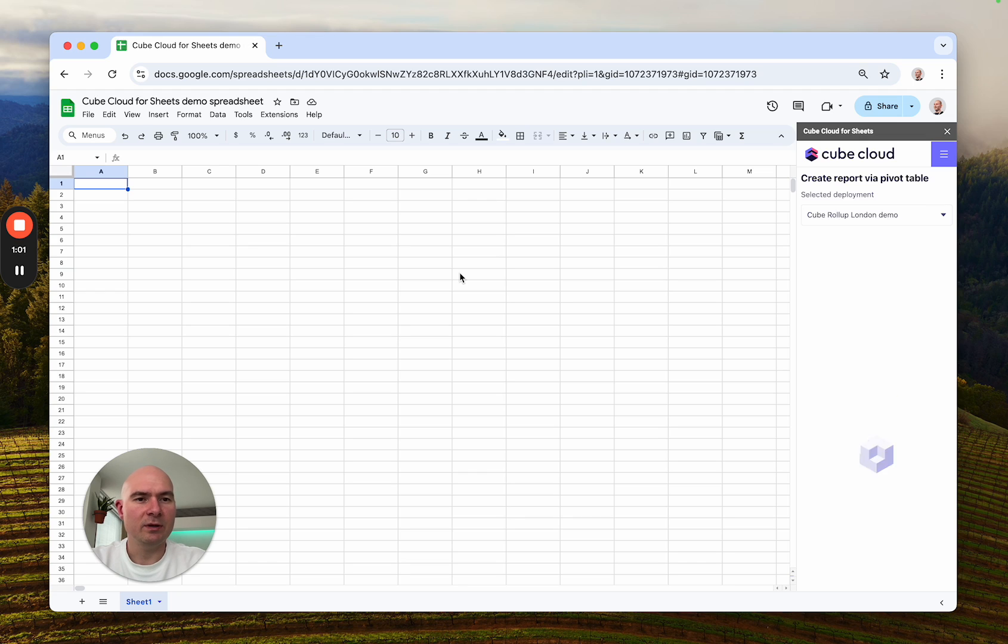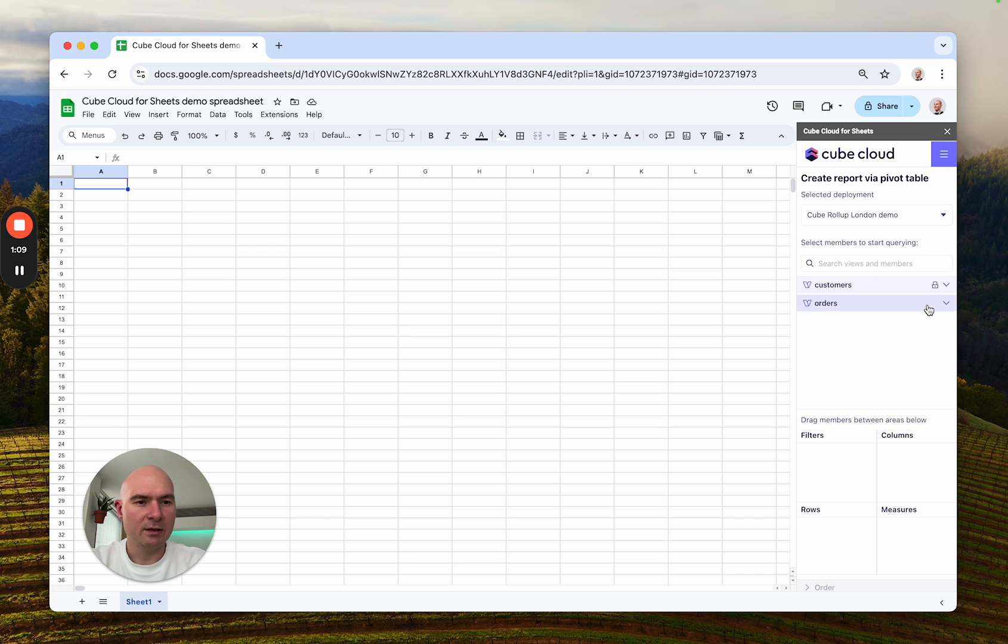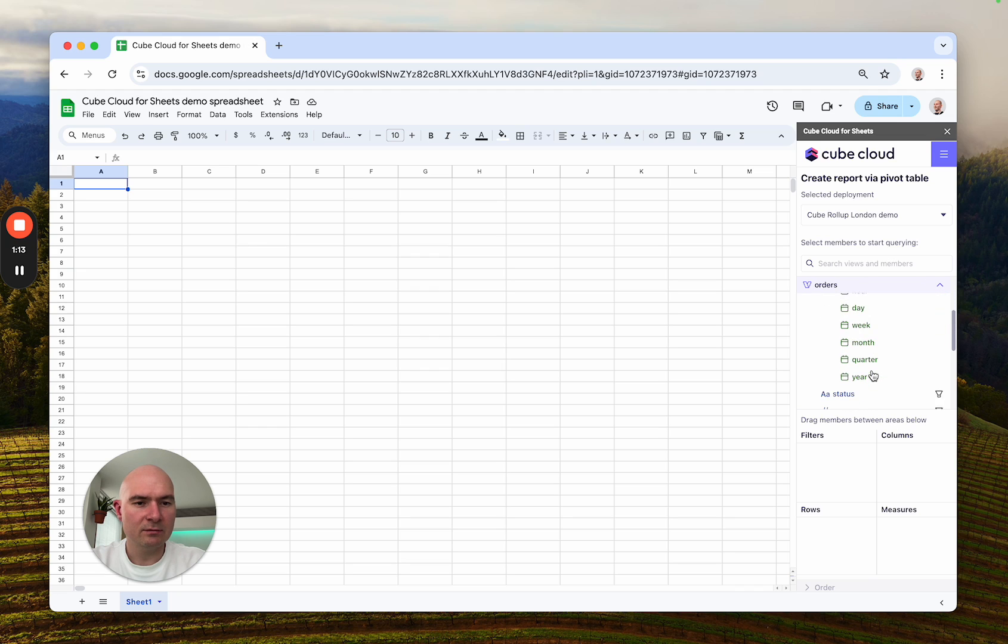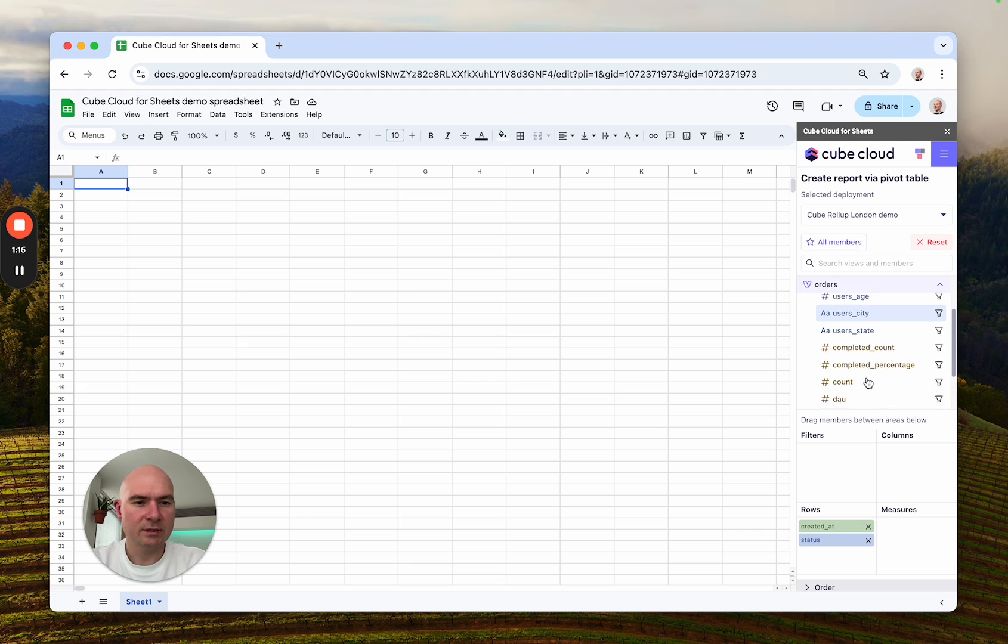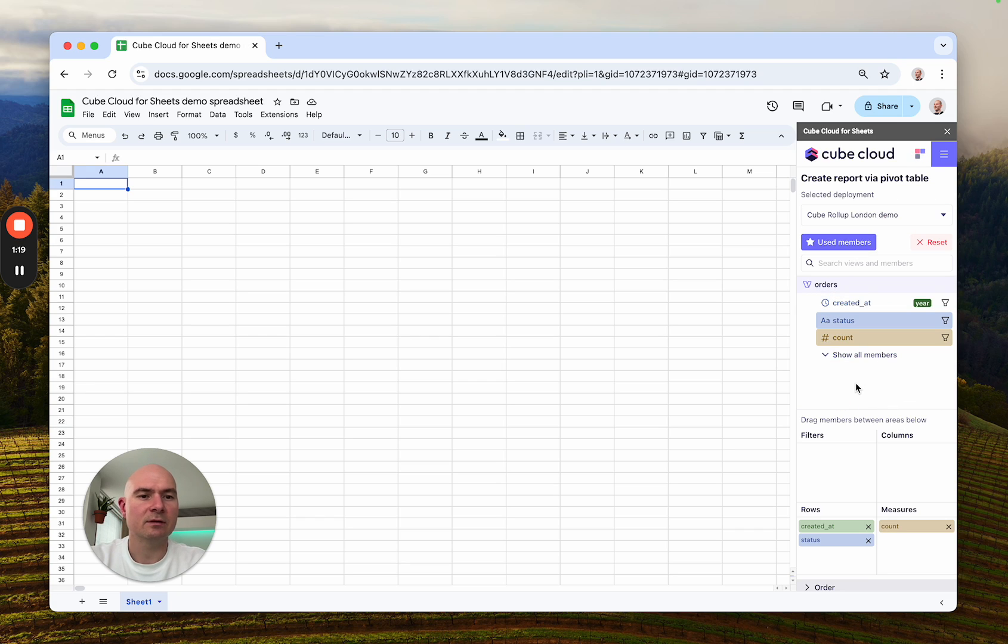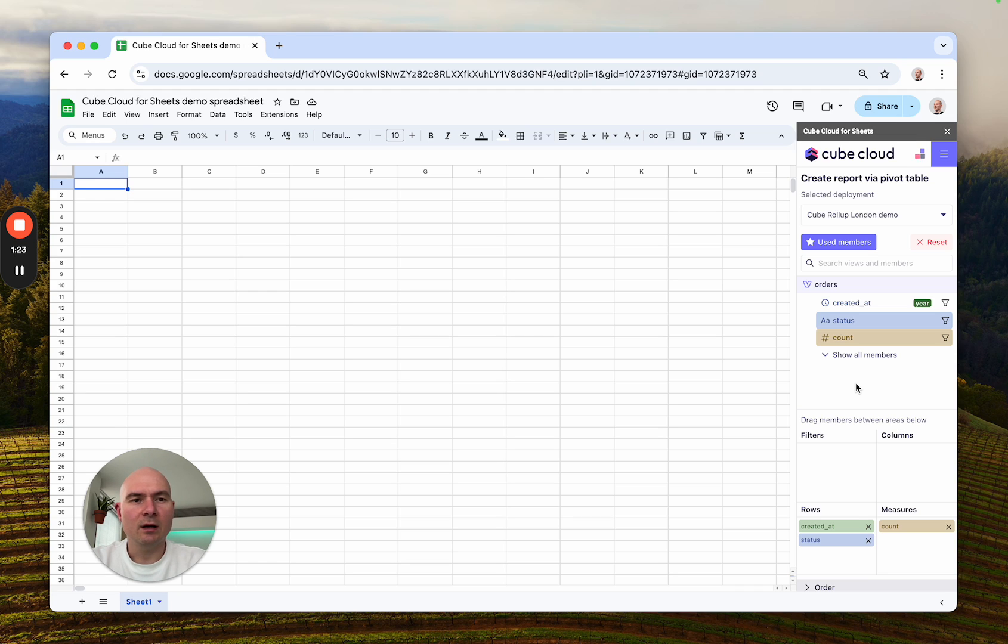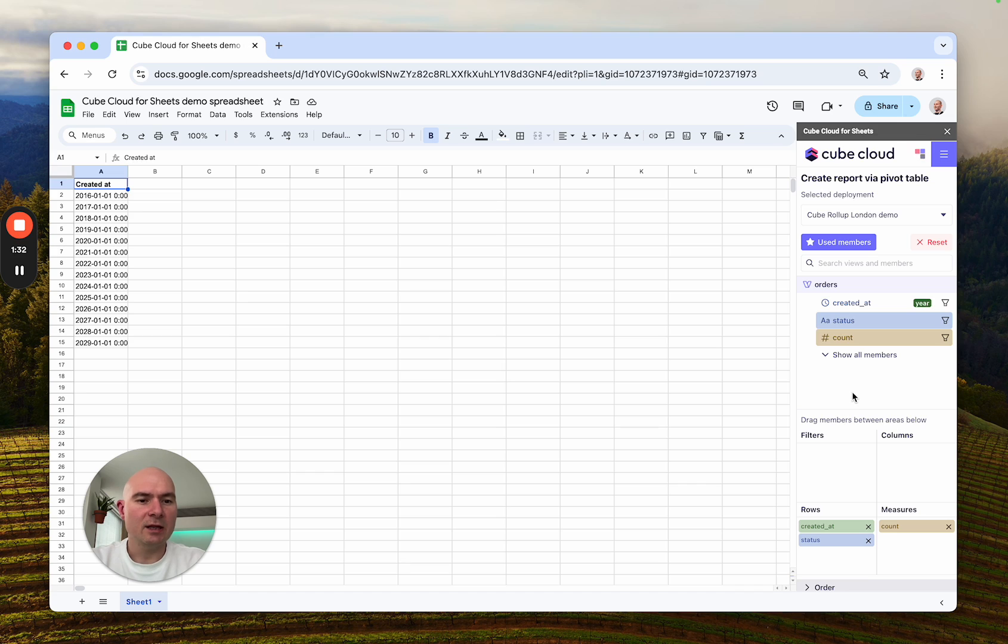After that, the data model elements would appear in the sidebar and you can select a deployment and start building your query right away. So I'm very interested in the orders breakdown by year, status, and this count measure looks particularly interesting. So as I build my query, the add-on would fetch the data from Cube Cloud and put it just into my spreadsheet.